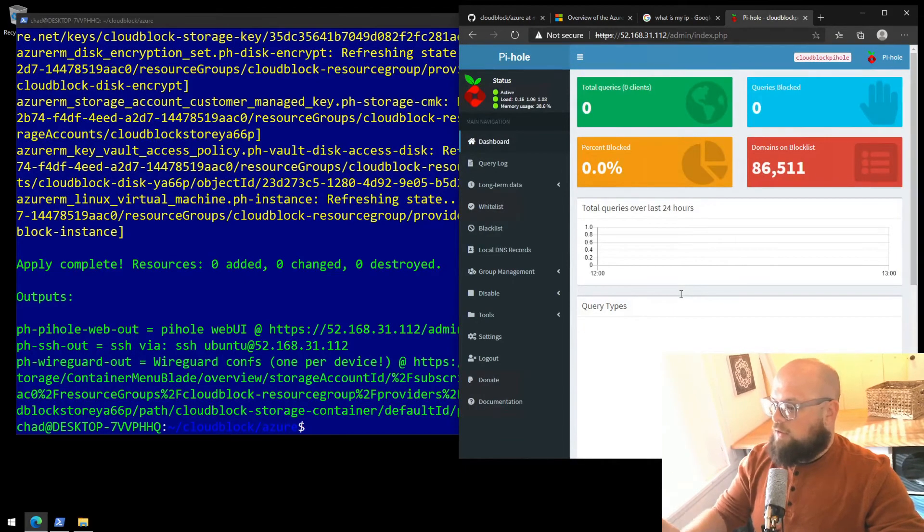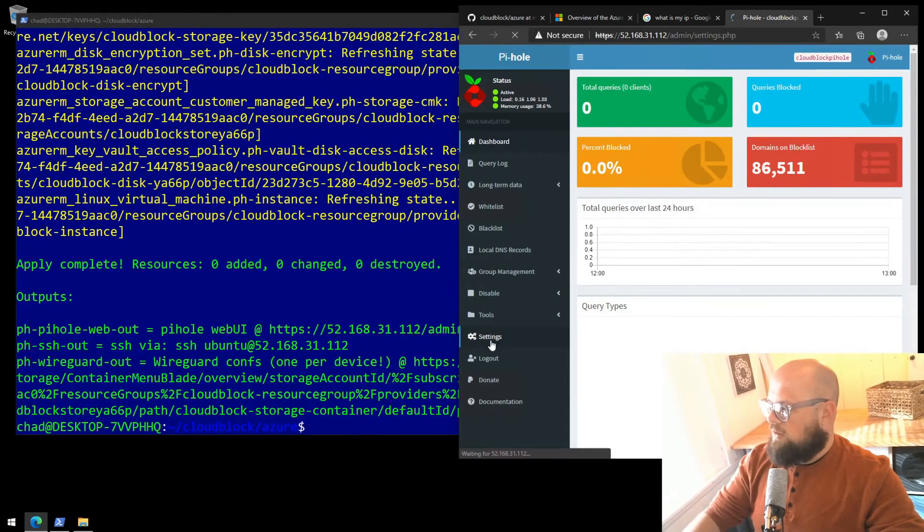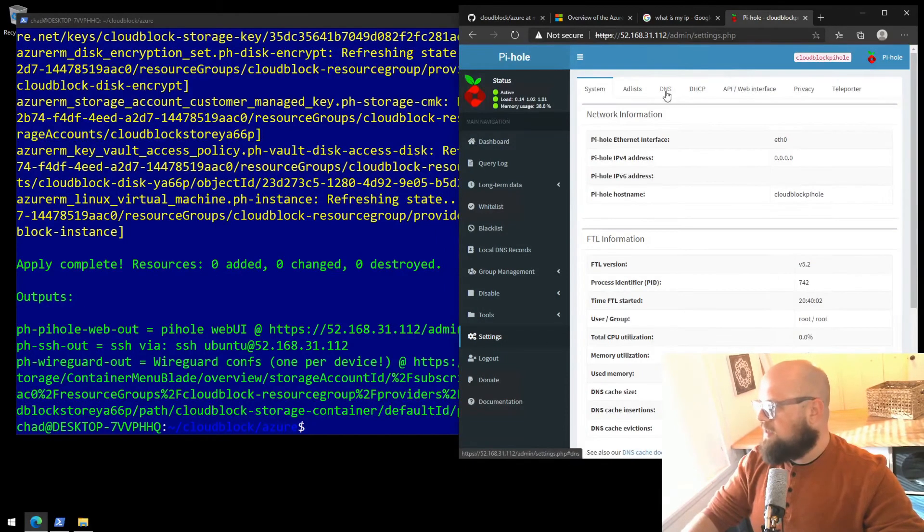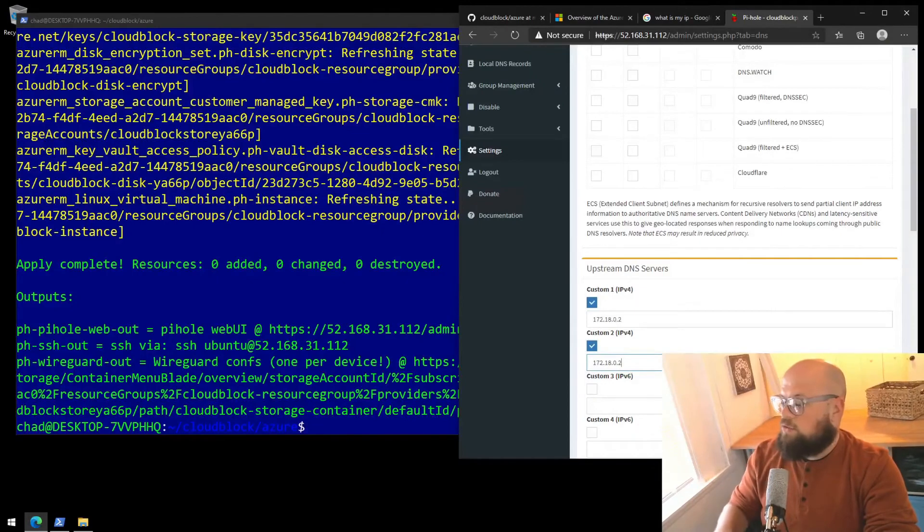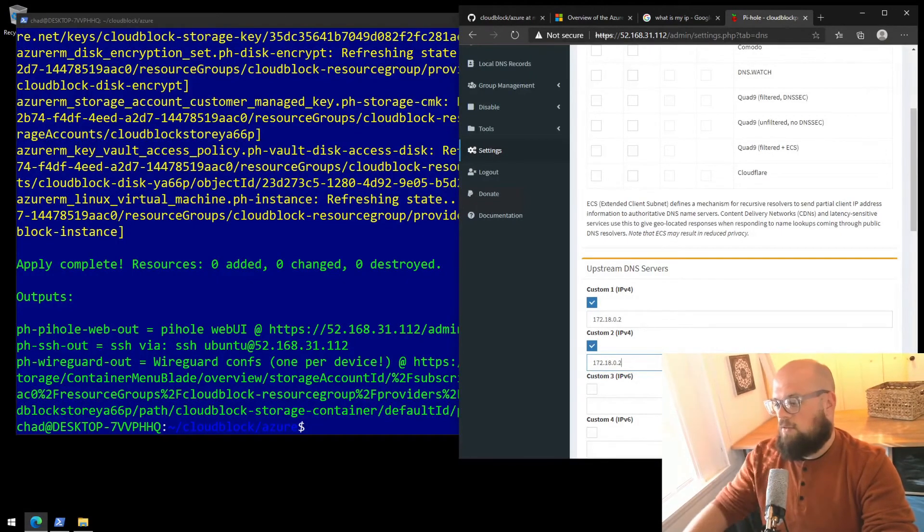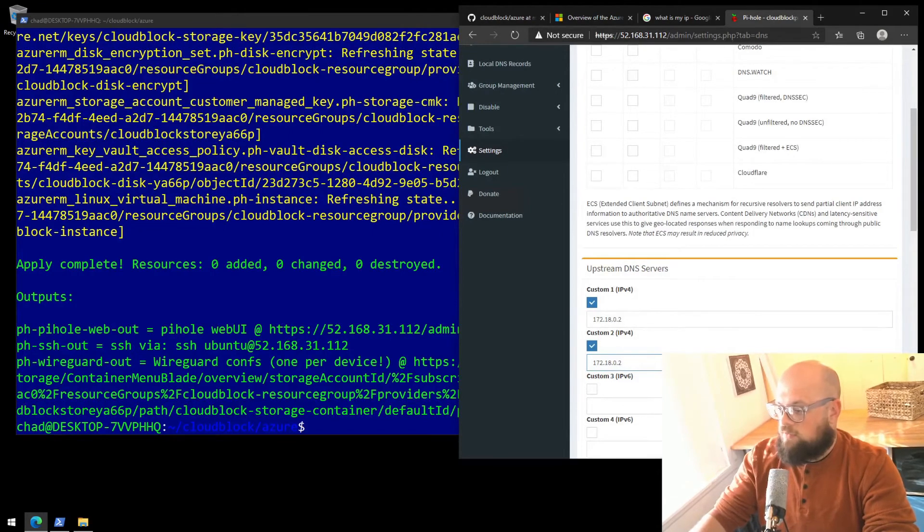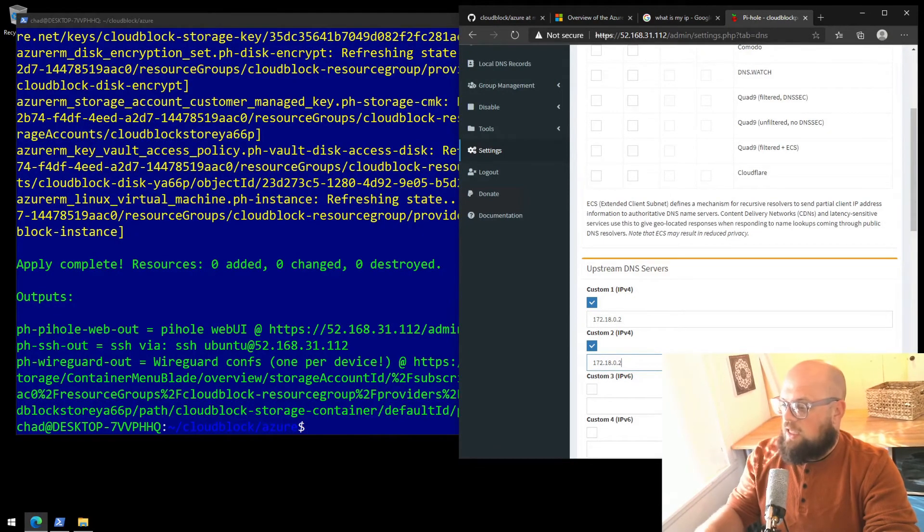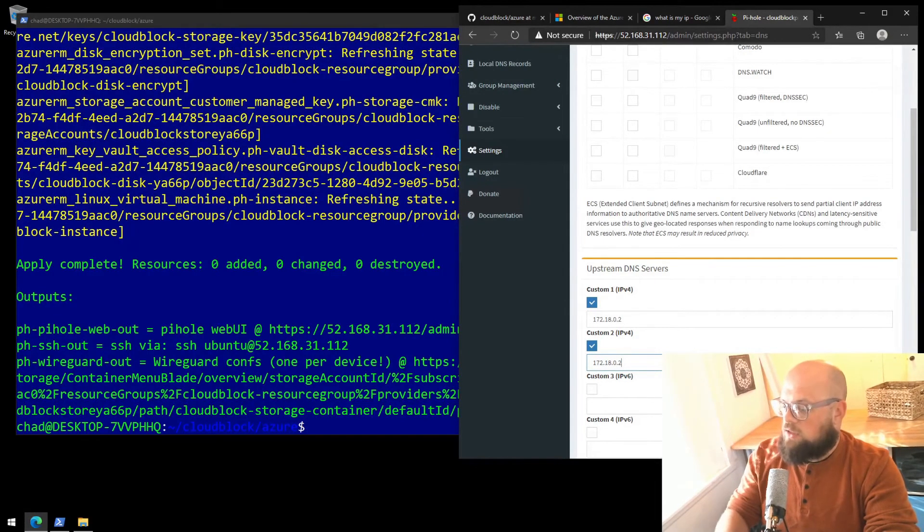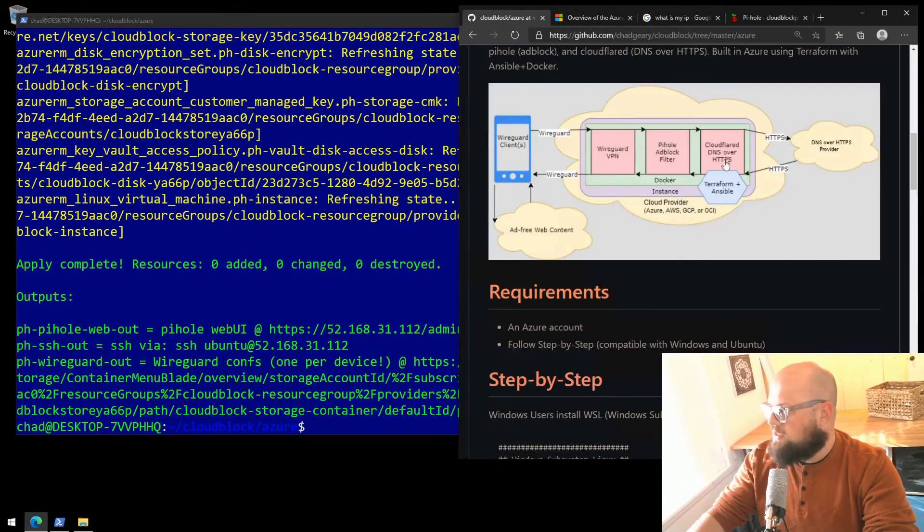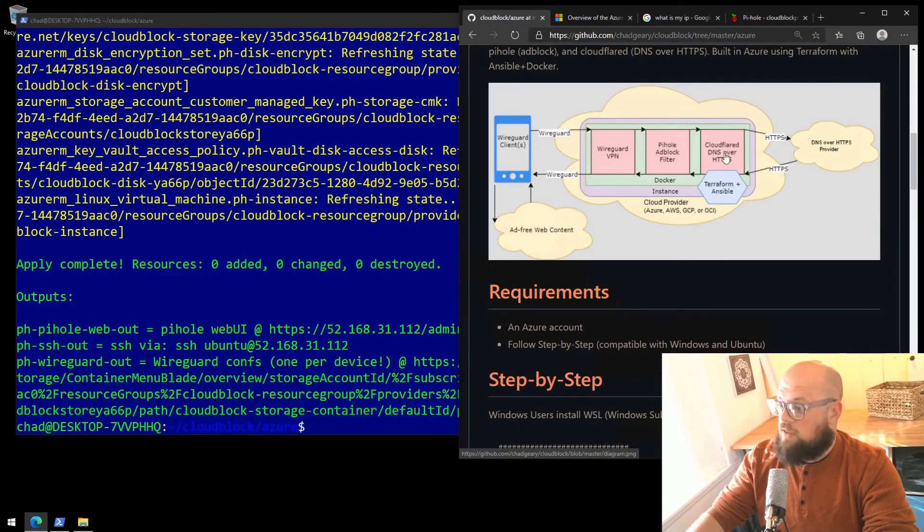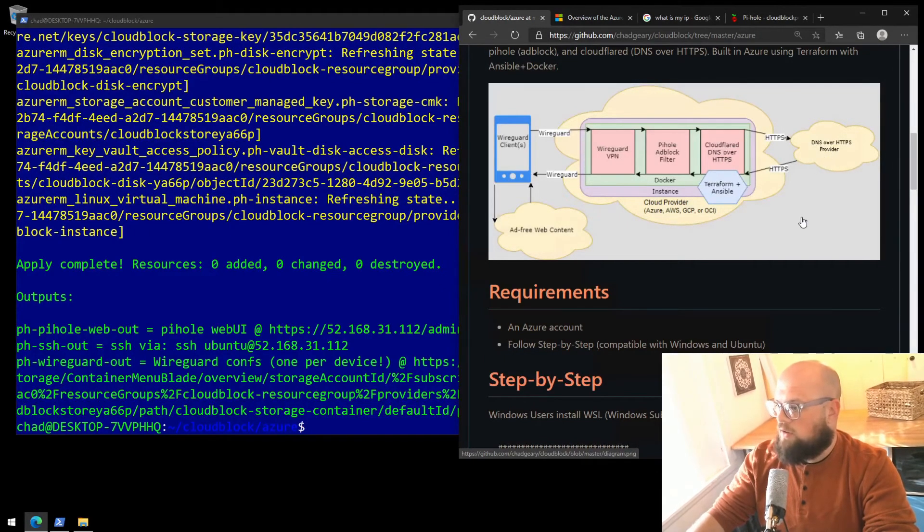You can now edit your pihole as needed. The one change that I wouldn't make or at least do some research on is under Settings and then DNS. You'll see two IP addresses. Those are the same IP address. That is our Cloudflared DNS over HTTPS container. That's transforming our DNS lookups that the PyHole runs into HTTPS to our DNS over HTTPS provider. You can kind of see that in the diagram here. That's this container, the IP address that we saw. And then that transforms the encrypted DNS lookups to our provider. All right.